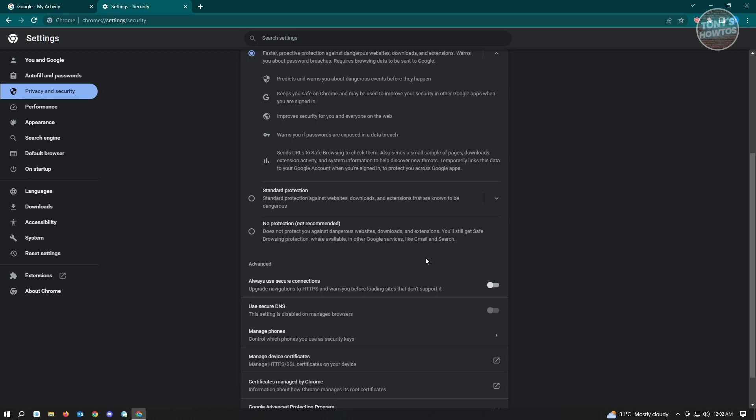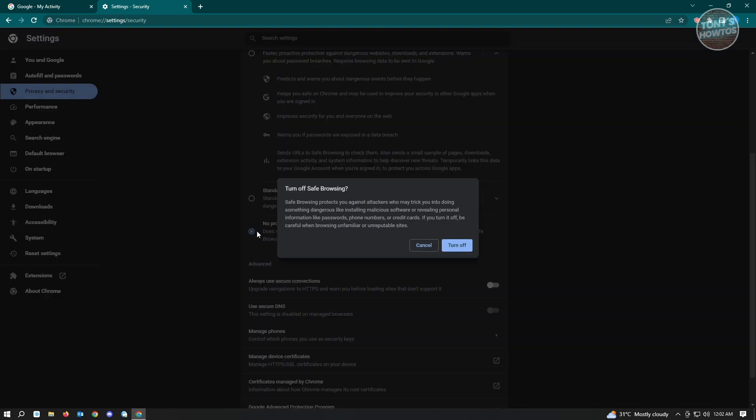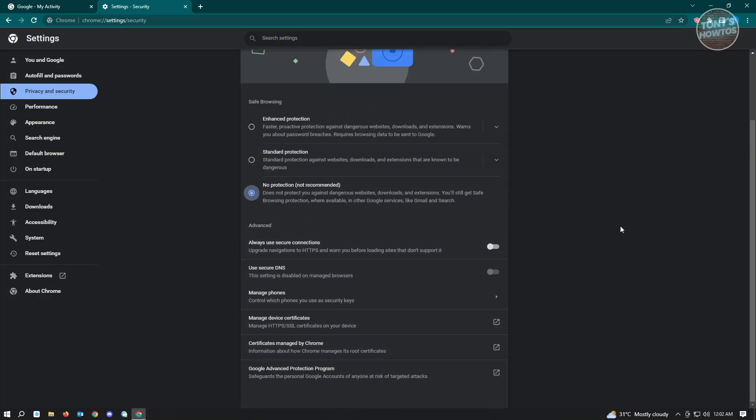So if you want to turn off your protection, go ahead and click on no protection. And here just click on the turn off button that you see on your screen and that should turn off your safe browsing. And that should be it.